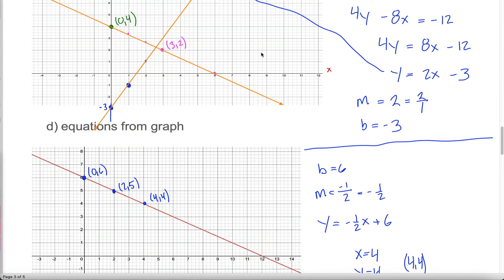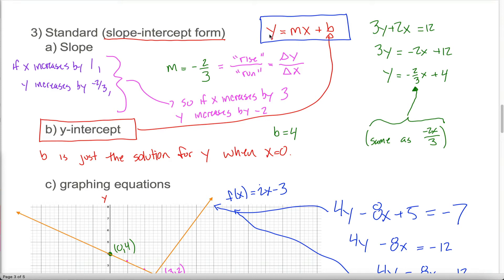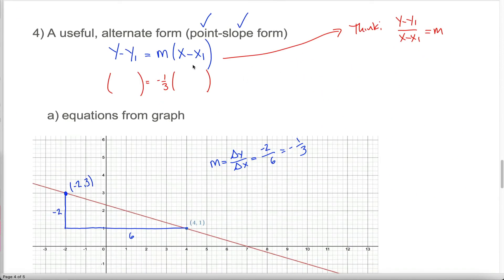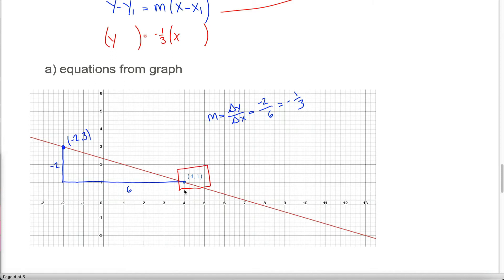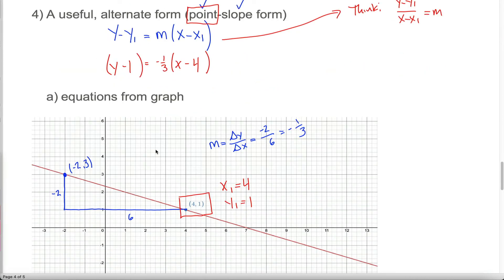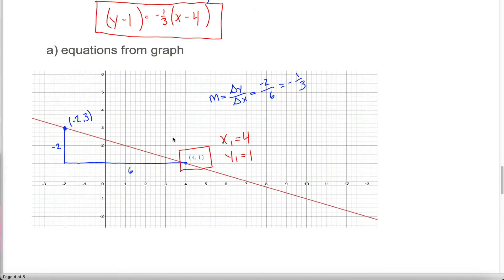Just like in slope-intercept form, we leave x and y as variables in our equation. All that's left is to fill in x1 and y1 — that's the point in point-slope form. Since the problem started me out with the point (4, 1), I'll use that. So instead of y1 I write 1, giving me y minus 1. And instead of x1 I write 4, giving me x minus 4. From this graph I get: y minus 1 equals negative one-third times (x minus 4). This is a linear equation representing the graph.